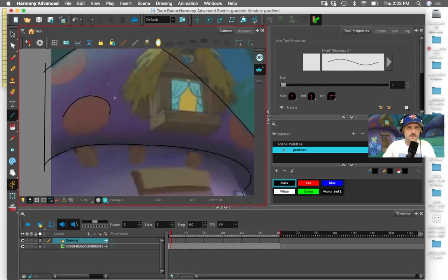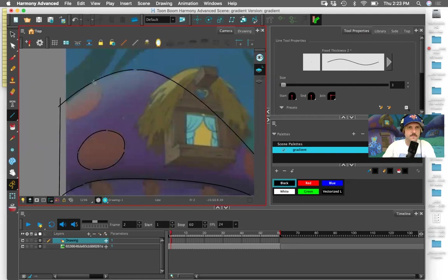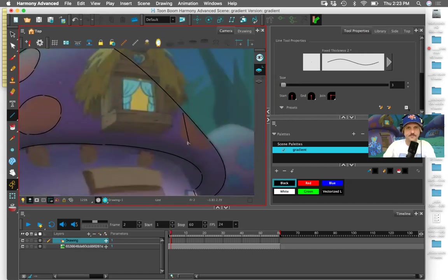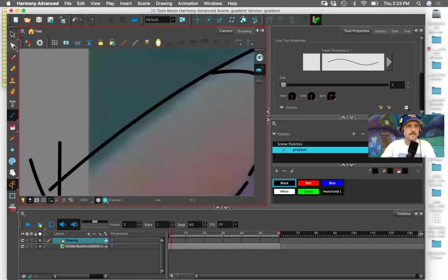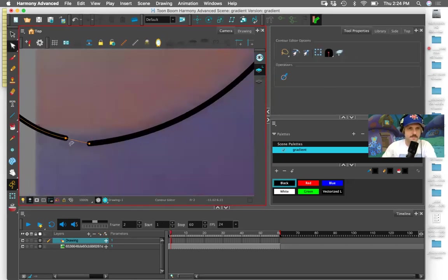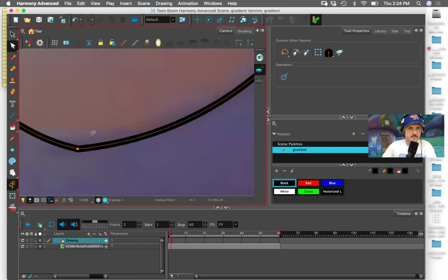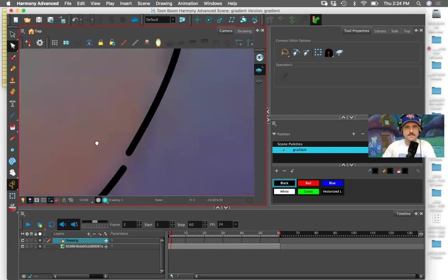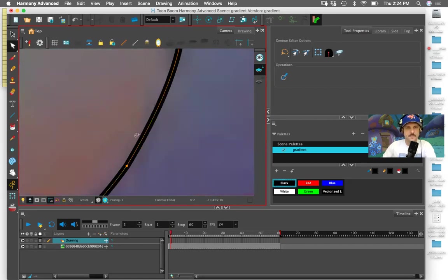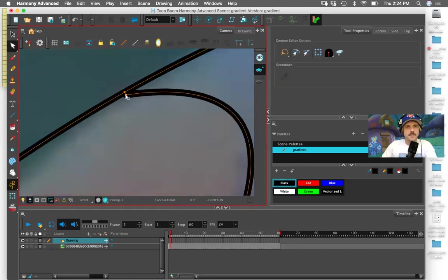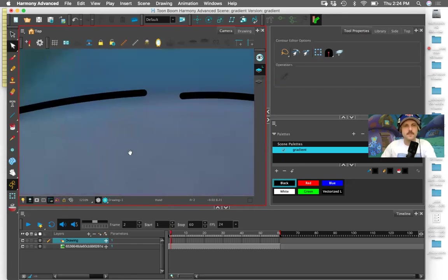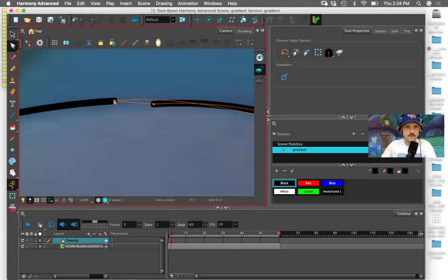I wouldn't use an ellipse tool. I'm coming in here and cleaning it up, zooming in and zooming out with the one and two keys. And then I'm going to fill these in. This is why you want to be using Harmony for your backgrounds.